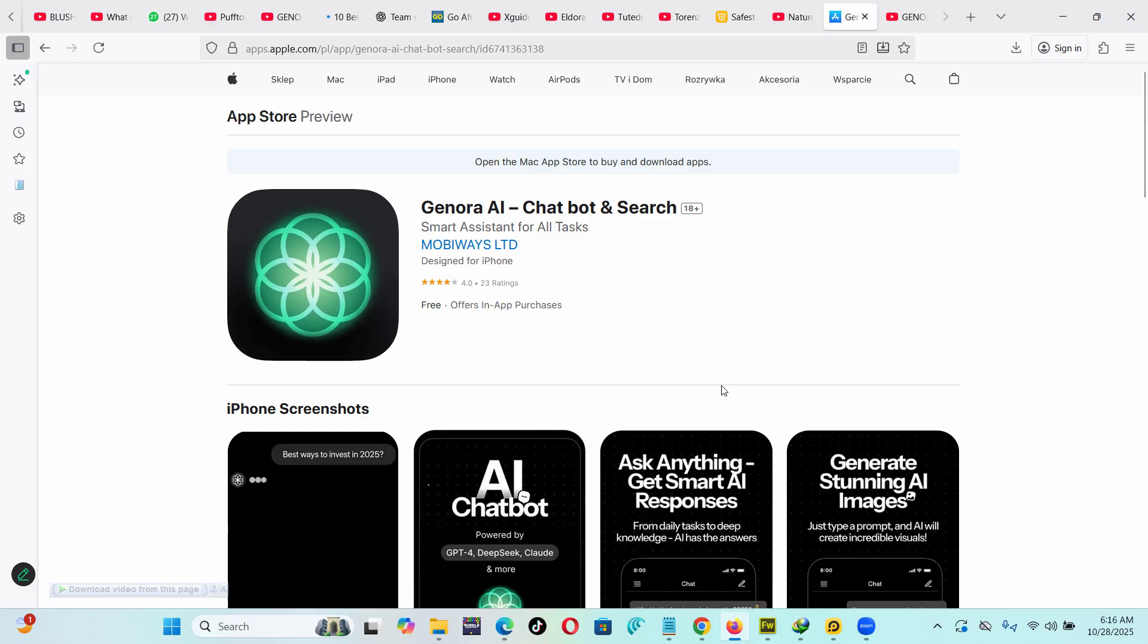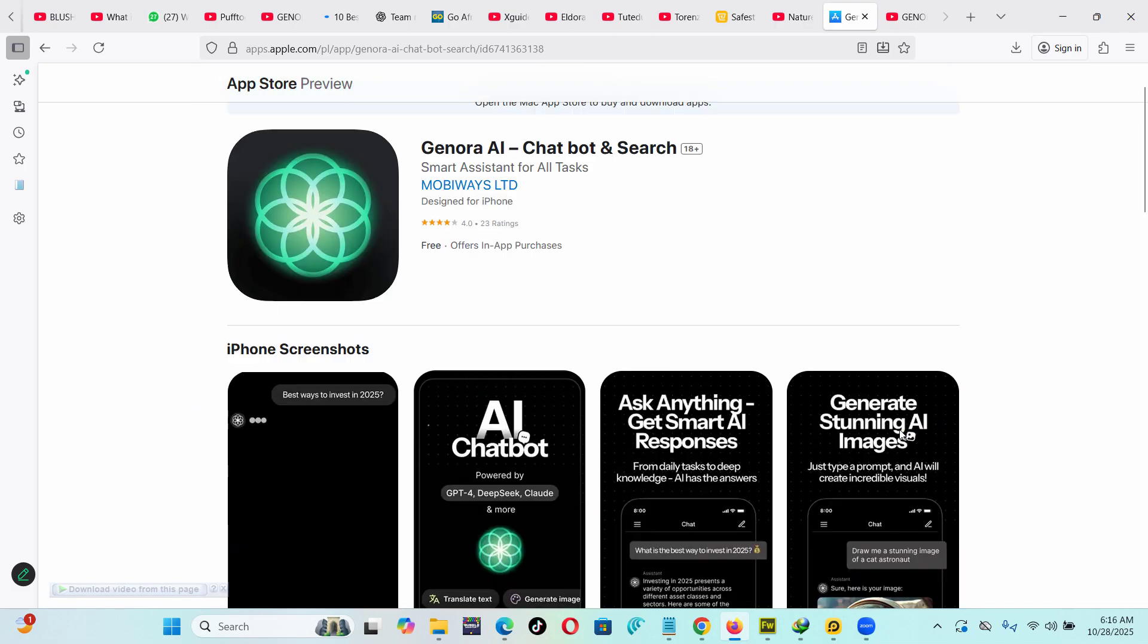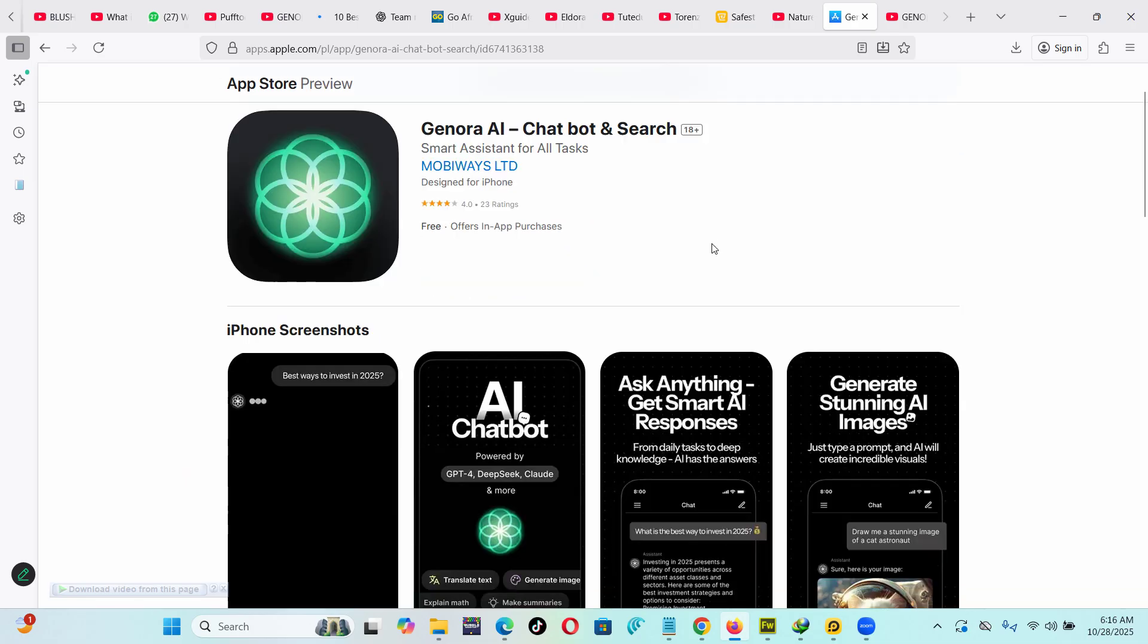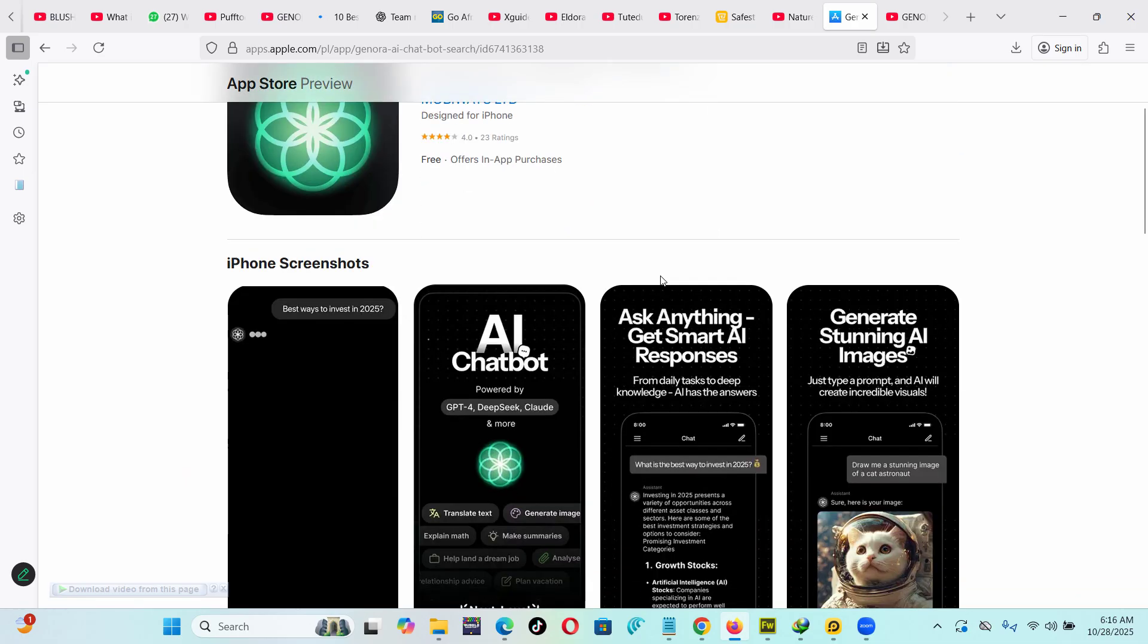And then Gemini, some money per month - so most people go with Genora AI and pay just $40 for a whole year to access it.